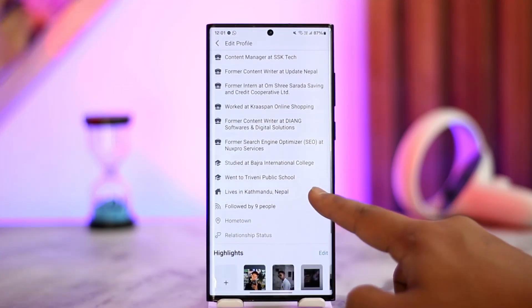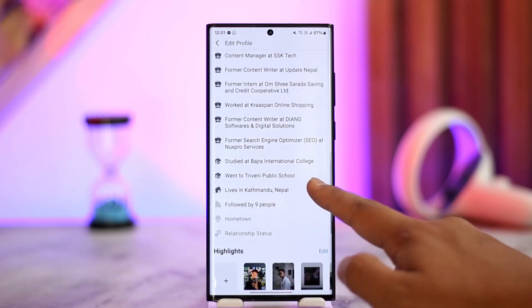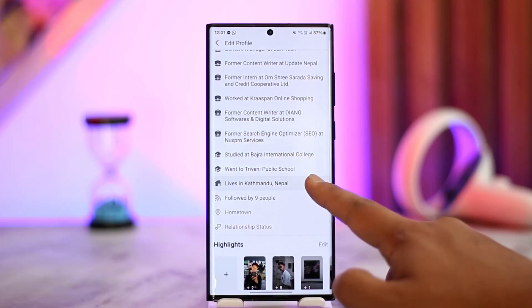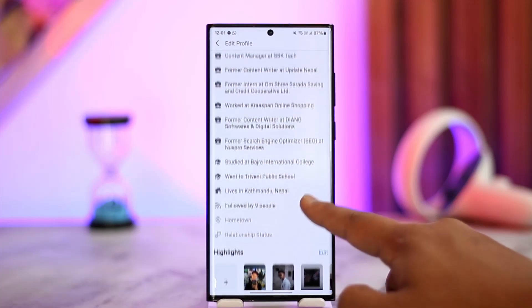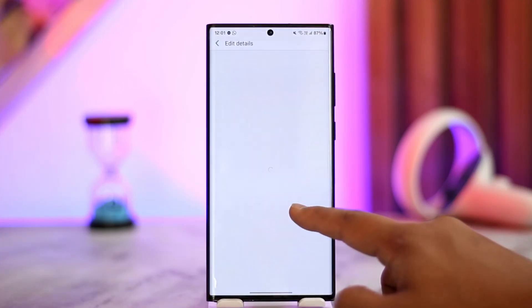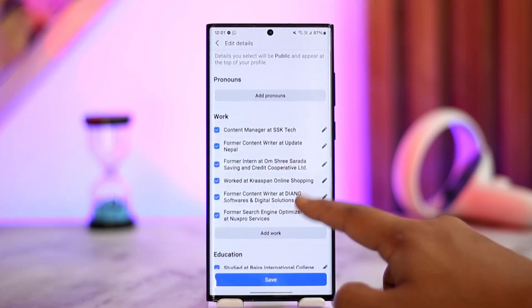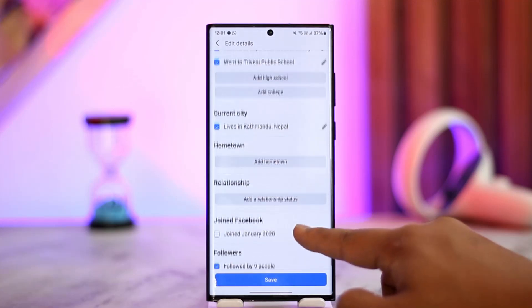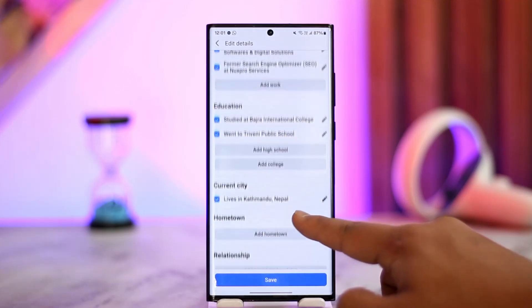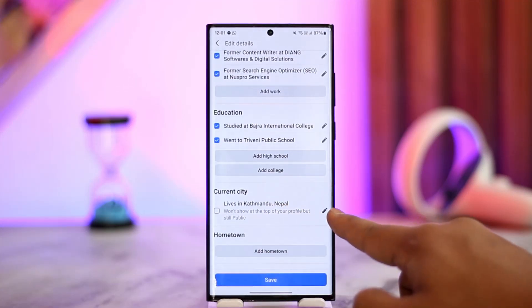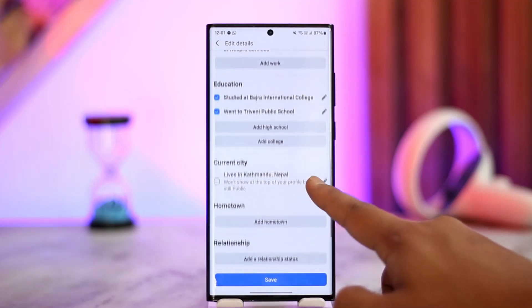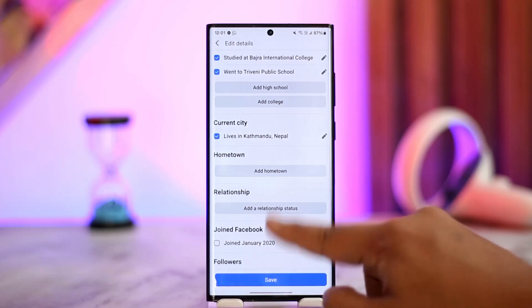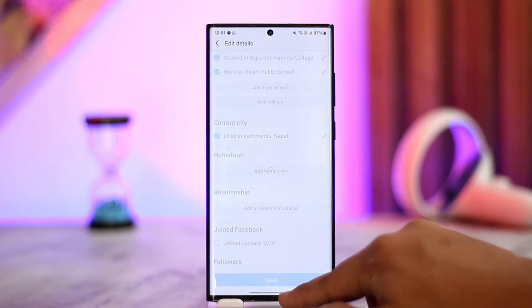Here you can see the current living status that you have set within your account. Tap the edit button next to Details, and from here you can scroll down and select your current city. Just edit this and set it to a new one, and you'll be able to change your region on Facebook.